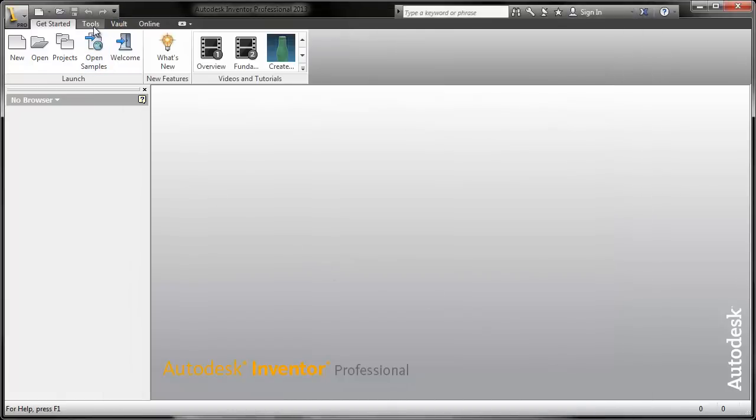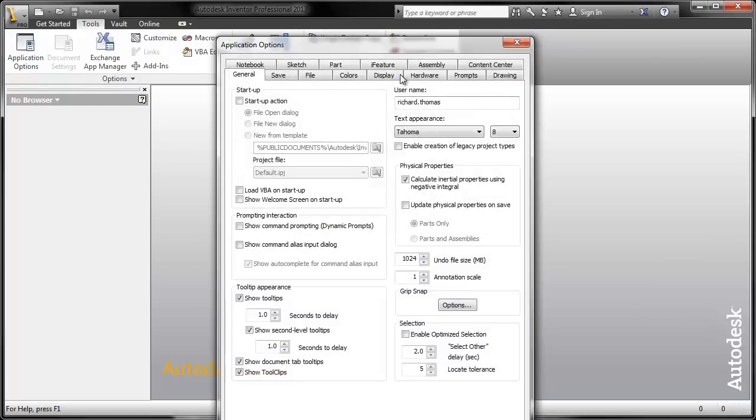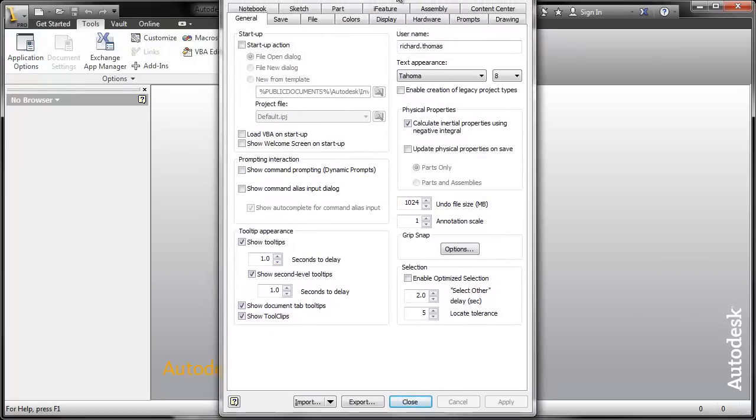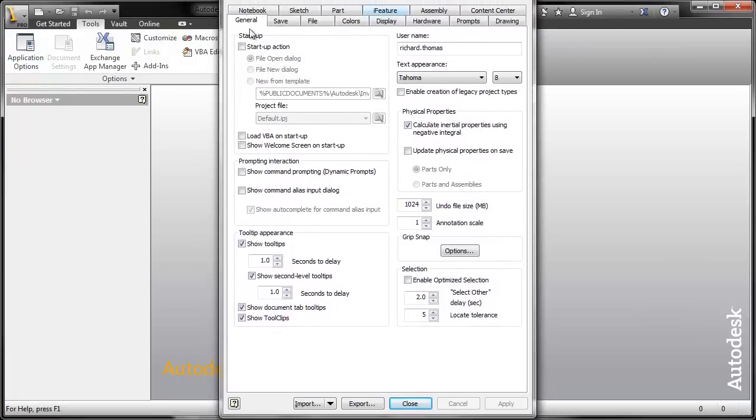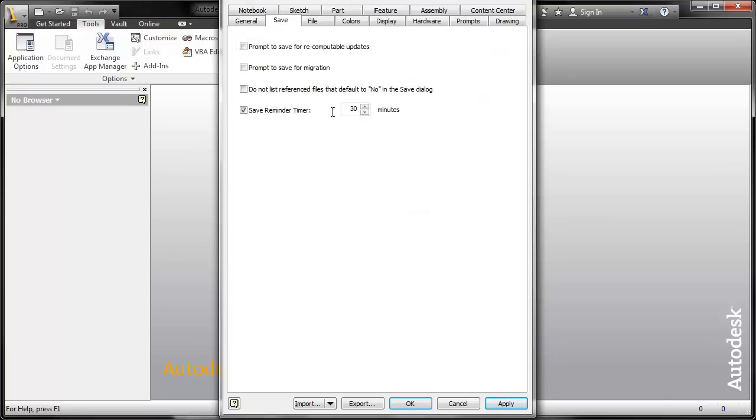Now we are going to set some application options. Go to Tools, Application Options. First of all we are going to change our username. Put some capitals in, get rid of the dot and put a space. This is because this name will appear on all of your drawings. So if you don't change it, you will have to do this manually to every drawing.